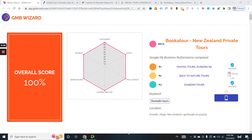Hey Crushers, Matteo from GMB Crush here. GMB Crush is a local SEO tool that allows you to audit, optimize, track and pitch new SEO clients using just one tool. Welcome into a new video.